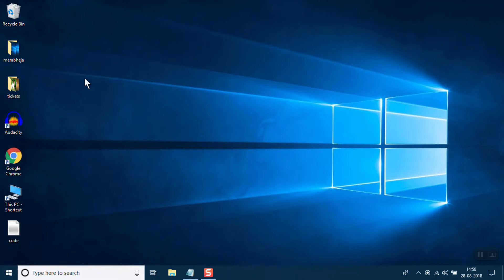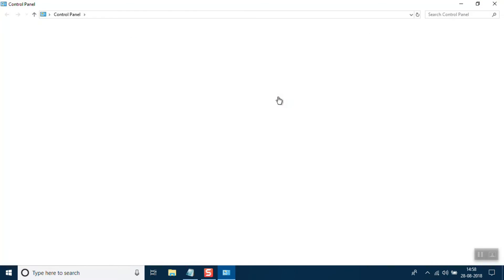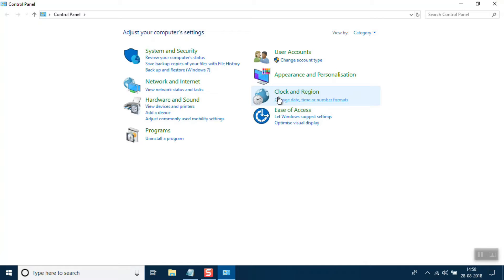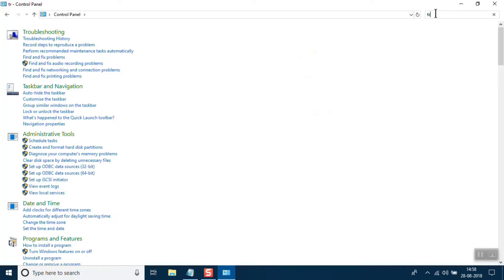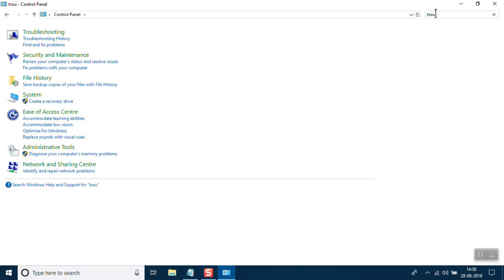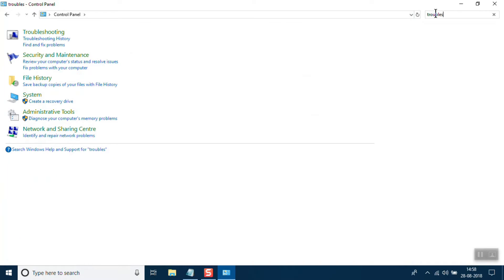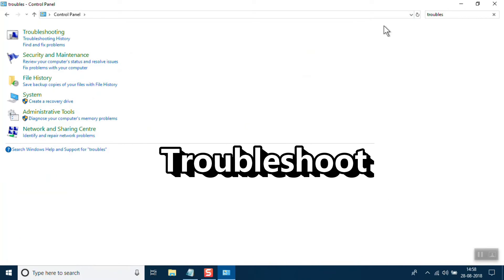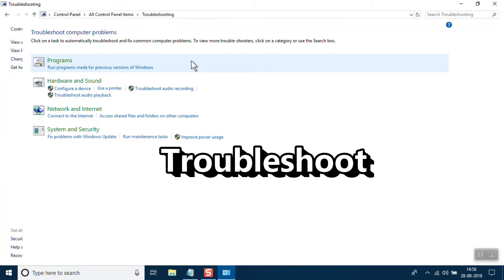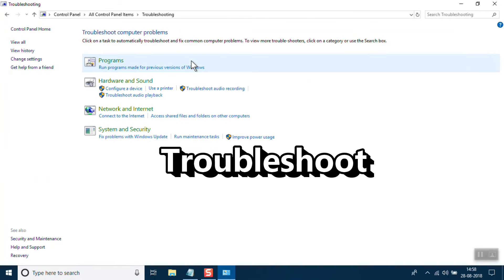If there is no Control Panel option, you can search for it in the search box. Once Control Panel opens, search for 'troubleshoot' in the search box, then click on Troubleshooting.